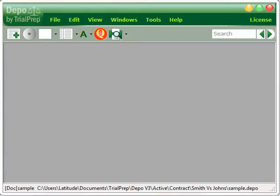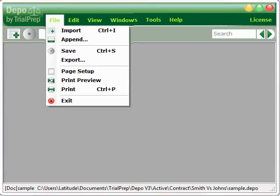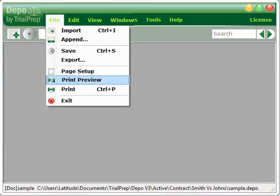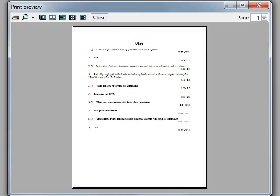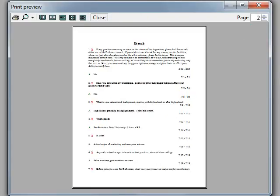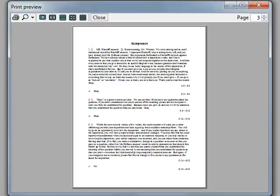Finally, you can review your work before printing by selecting Print Preview. You can move through the pages by clicking on the arrows in the upper right-hand corner.